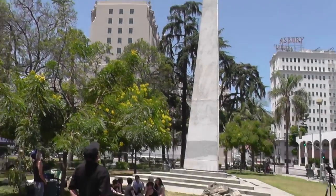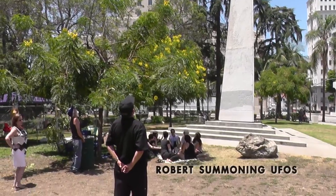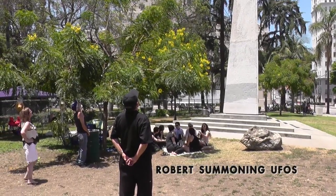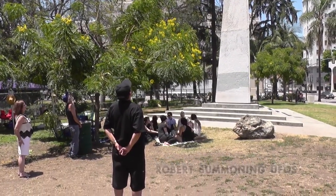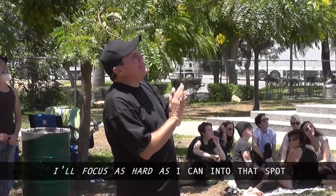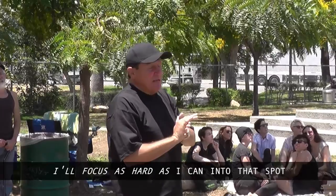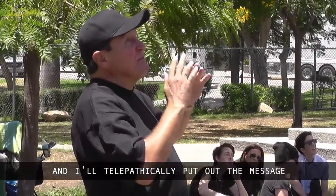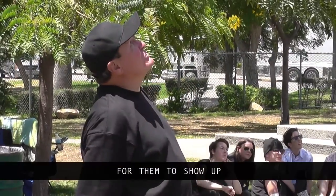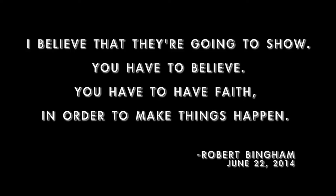Here's a shot of Robert summoning for the crowds and a breakdown of his process. I focus as hard as I can into that spot and I telepathically put out the message for them to show up and I believe that they're going to show. You have to believe. You have to have faith in order to make things happen.